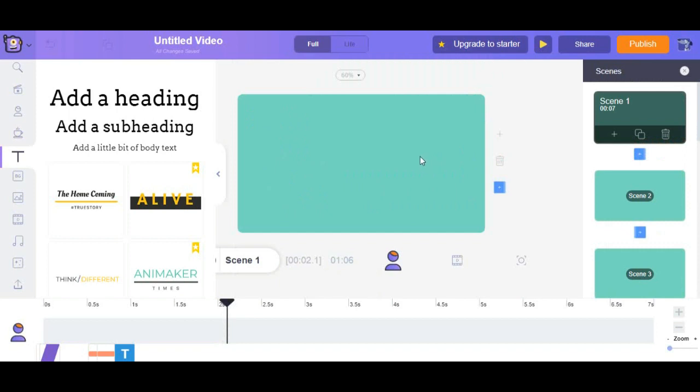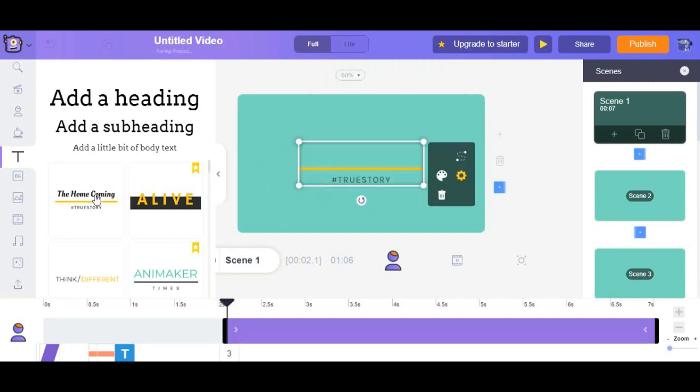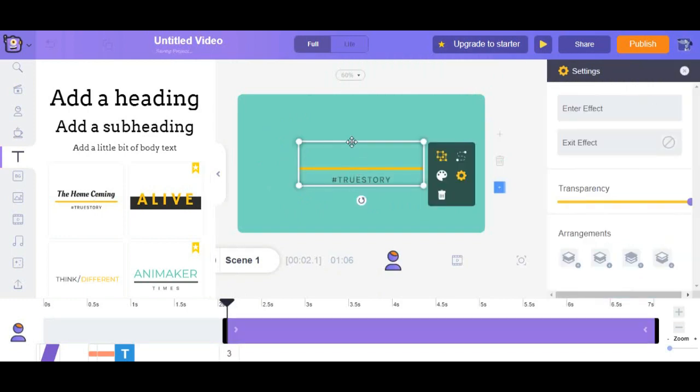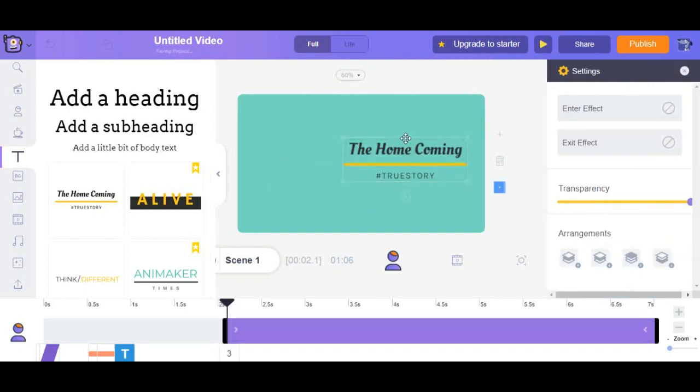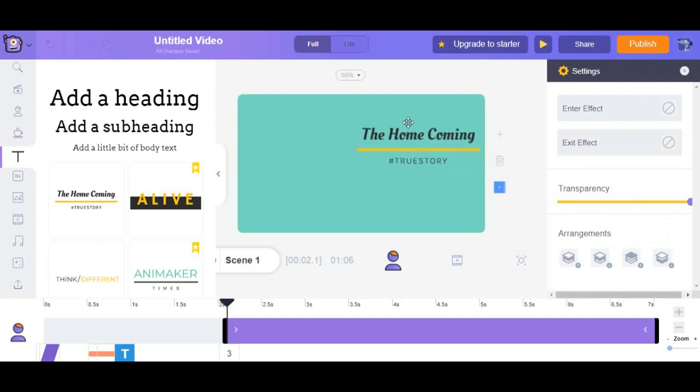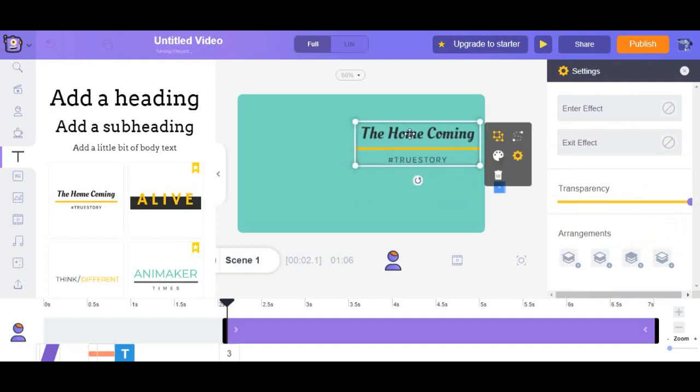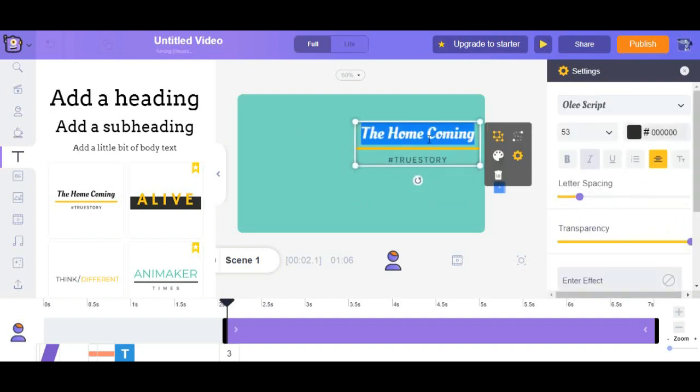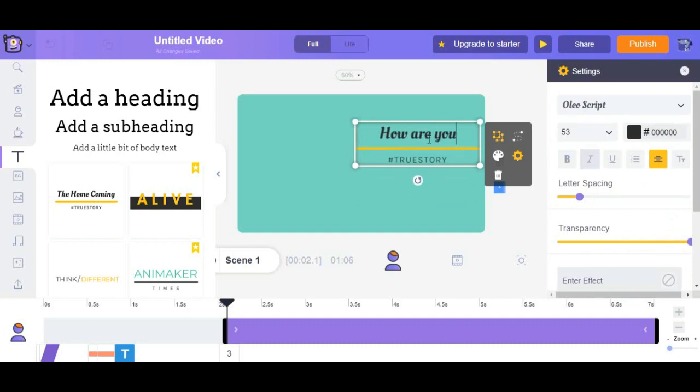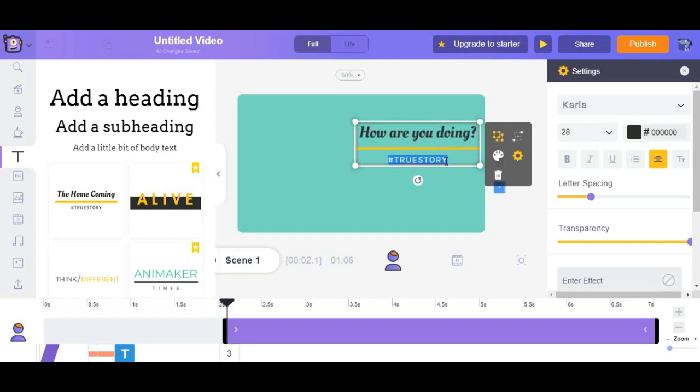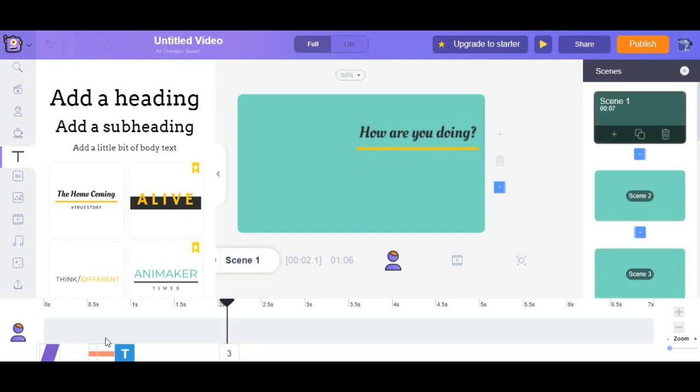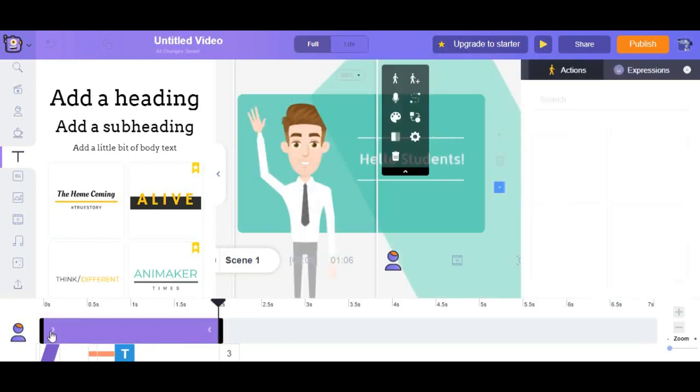Well, everyone, you can also add more some text like how are you doing? Just click the animated text. And don't forget to click the purple button in the timeline to make it appear till the end of the scene.